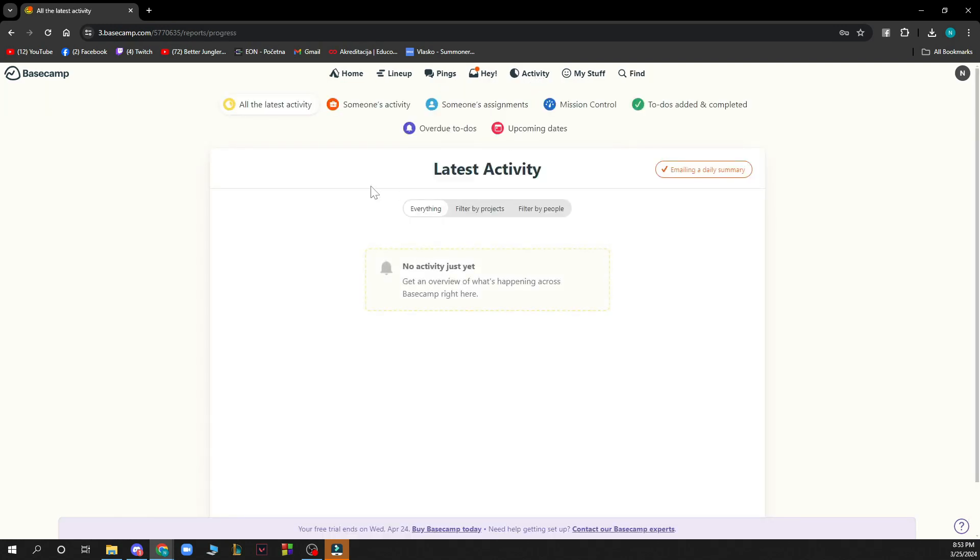We have activity where you can see your latest activity. You can see everything filtered by project and so on.